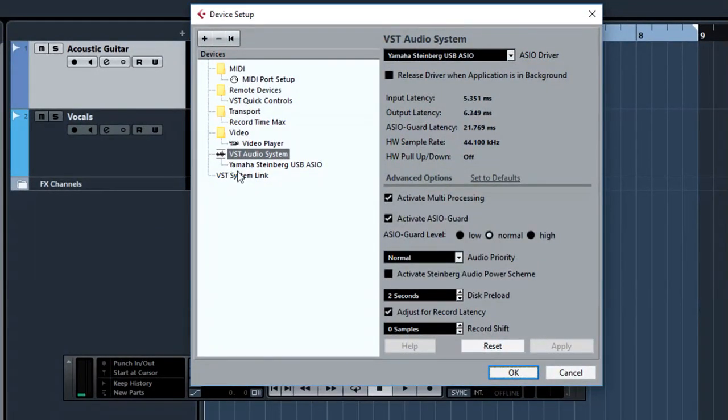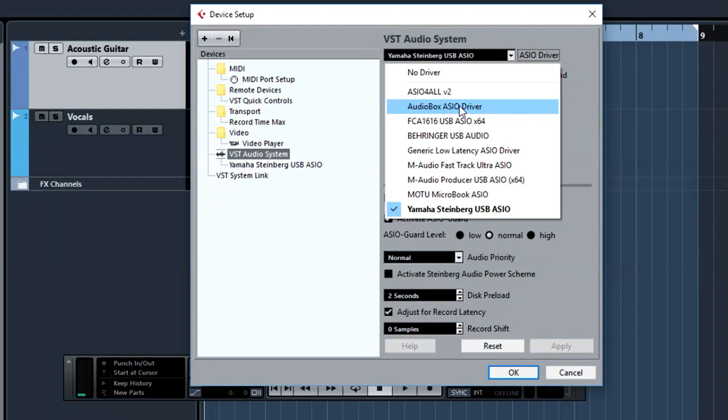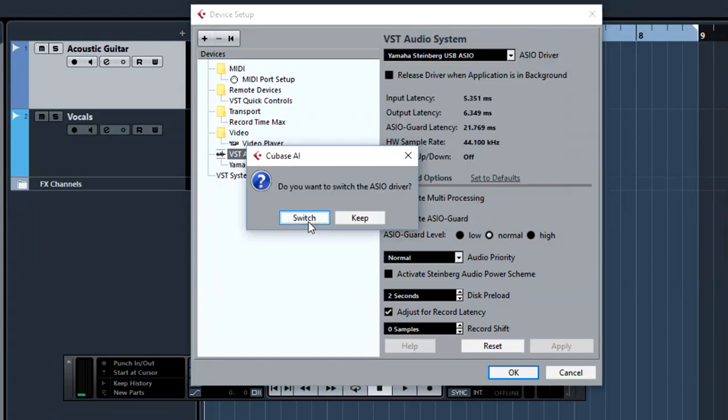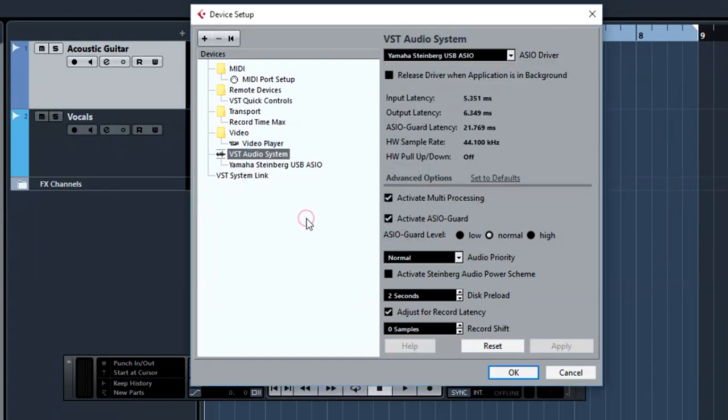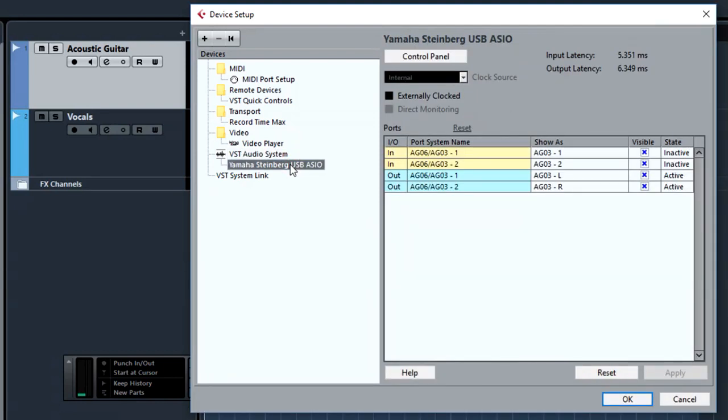From here, we are able to select all of our ASIO drivers. In my case, as you can see, I have quite a few drivers installed, like my Presonus AudioBox 1818 VSL driver, my Behringer FCA 1616 and so on. And I also have my Yamaha Steinberg USB ASIO driver. You can select switch so it switches. We also have information here, we can see our input and output latency and the sampling rate. We are just going to leave everything to its default.